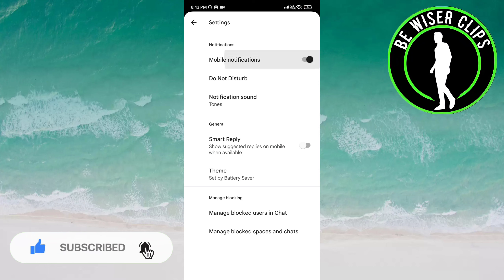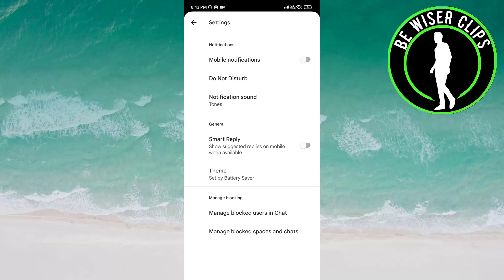You can also deactivate this by clicking again on this button, and now you will not receive mobile notifications. So that's it for this video. I hope it was a good help to you. Thanks for watching, and I will see you in the next video.